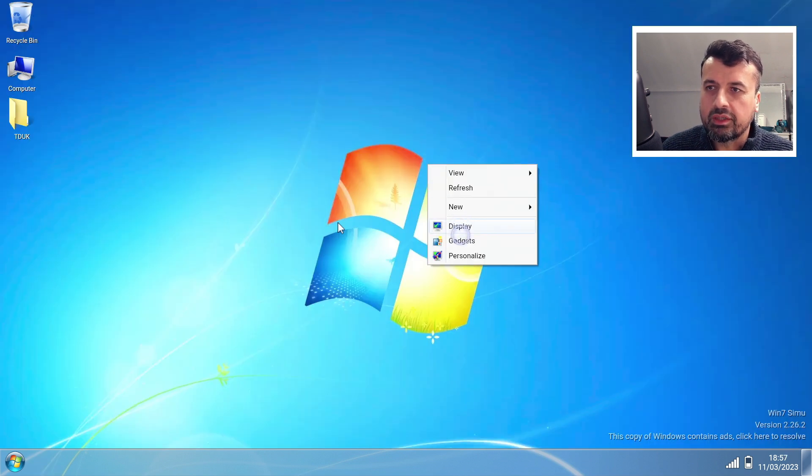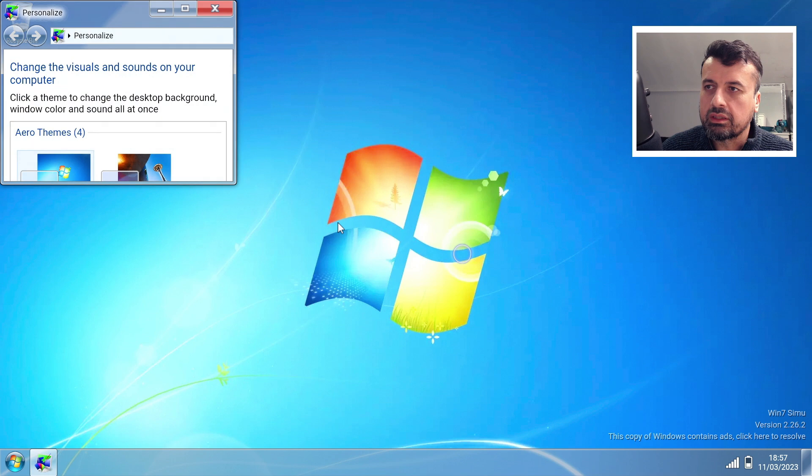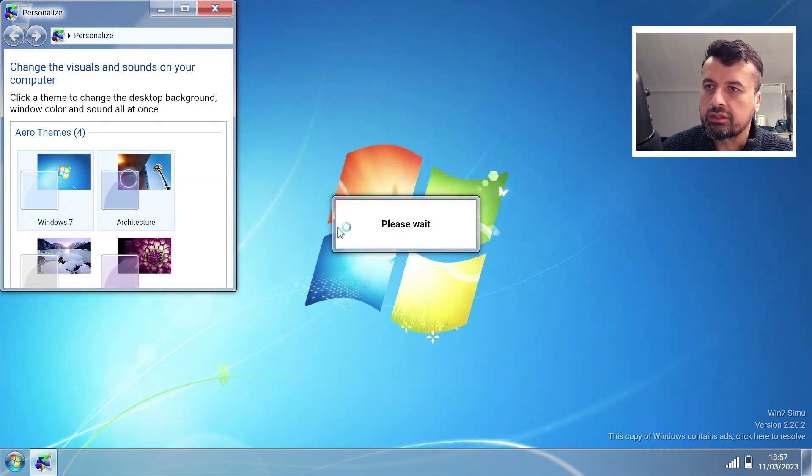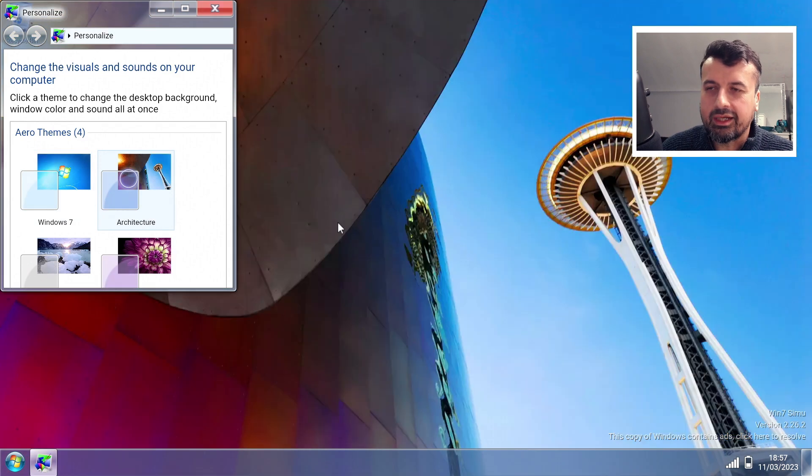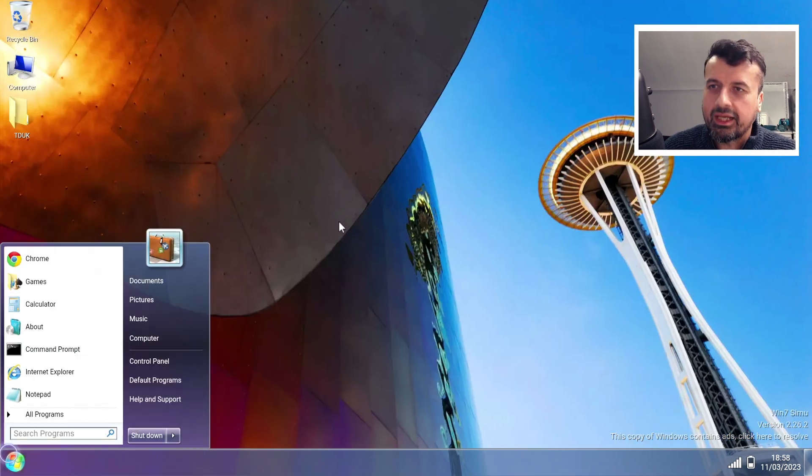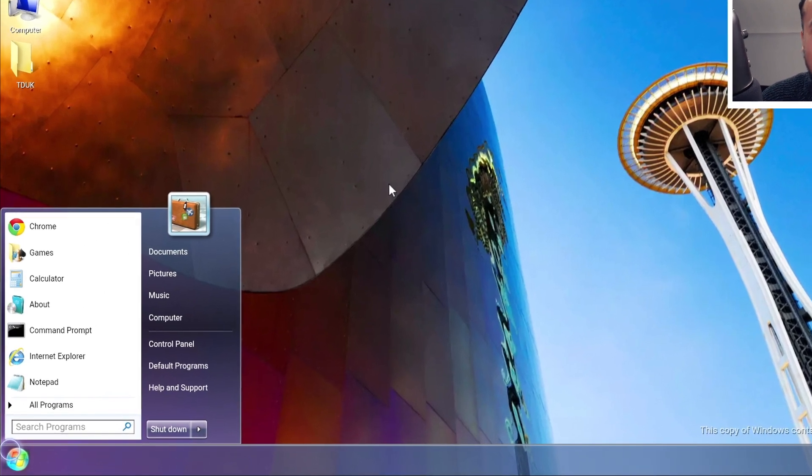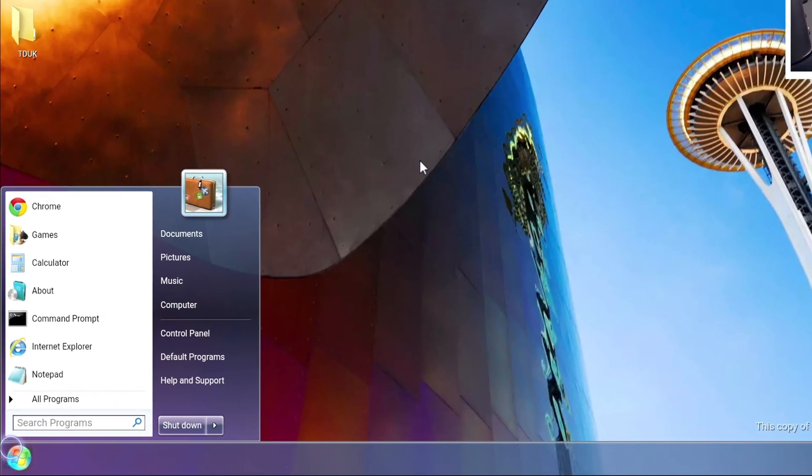Let's close that down. You can also do a right-click on the desktop, go to Personalize. Now for example, I can choose one of these themes. Let's go for Architecture and in a couple of seconds that changes our wallpaper and we're now looking at a different skinned Windows 7.